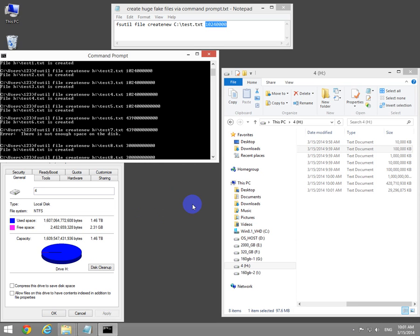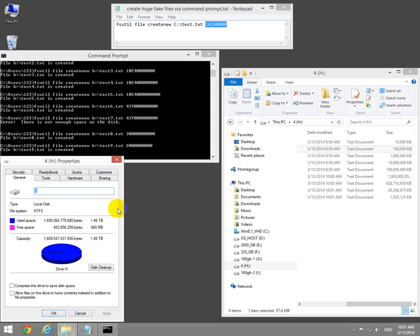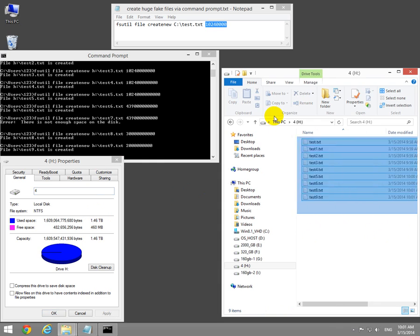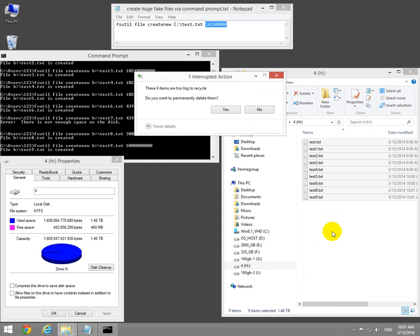We can create a 2 gigabyte file. Created, it's enough.